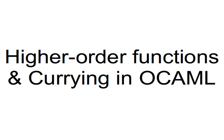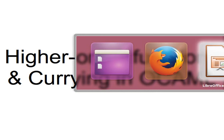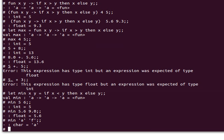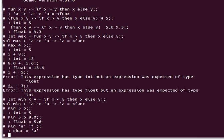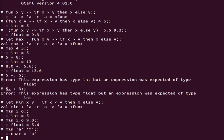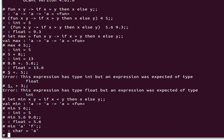After that we're going to learn about currying quickly. Now let's take an example and see what exactly we mean by taking another function as a parameter.